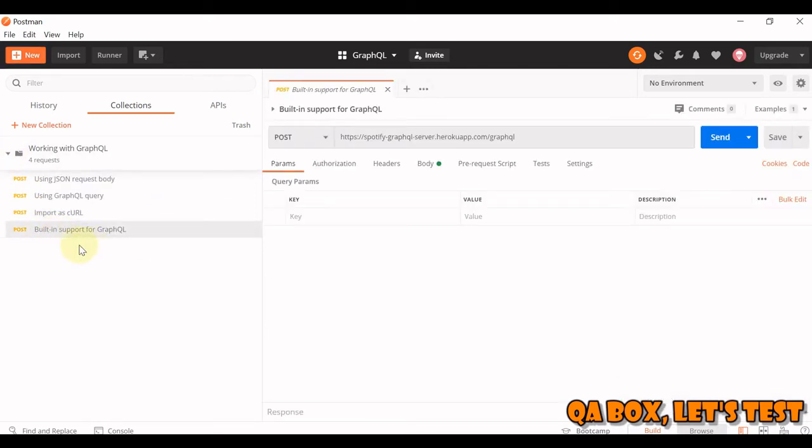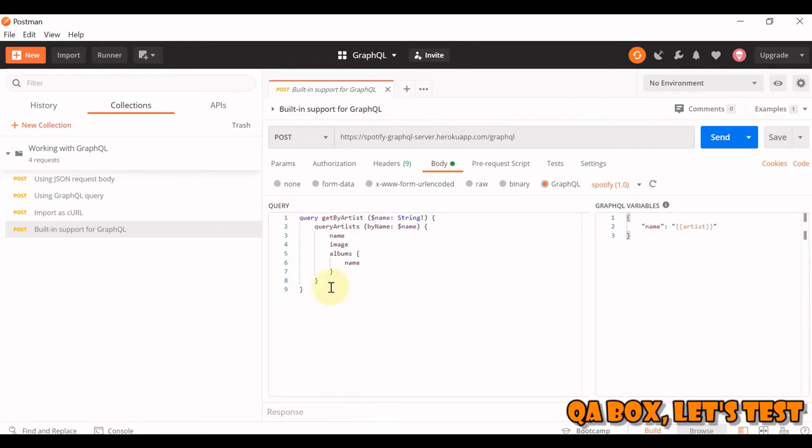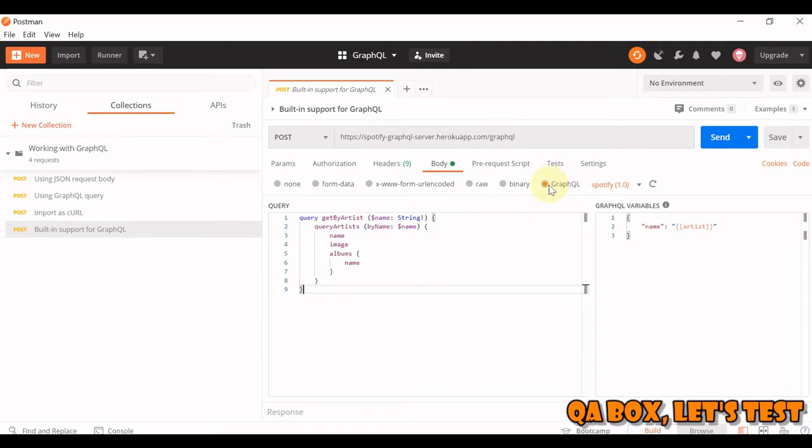Click on the fourth request, which is built-in support for GraphQL, as you could see that Spotify GraphQL. And there's a body, so this is how we send the body. Remember, you have to select this GraphQL.